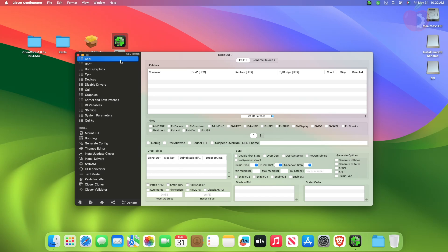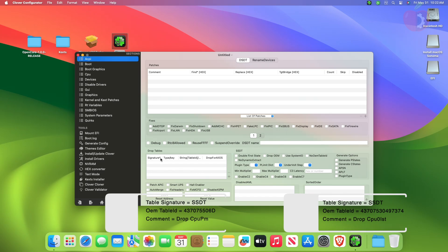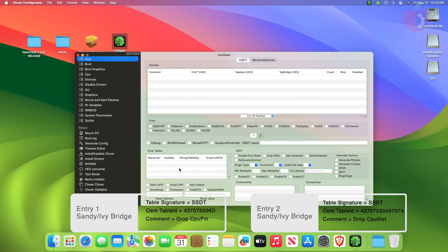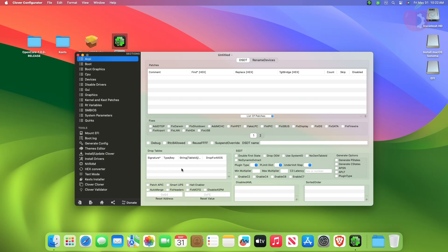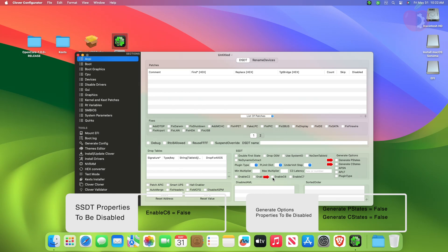If your hardware is Sandy Bridge or Ivy Bridge, you'll need to create the listed two entries under the drop tables section. Now you'll need to disable the listed properties under the SSDT section and under the generate options section. These specific properties are automatically injected if they are not set to false in the config plist, causing unnecessary delay during boot. By default these properties are already disabled, but in this version of the Clover release it injects automatically, and currently we're unaware of when the issue will be fixed. So to disable these properties, first enable them and then uncheck to disable.